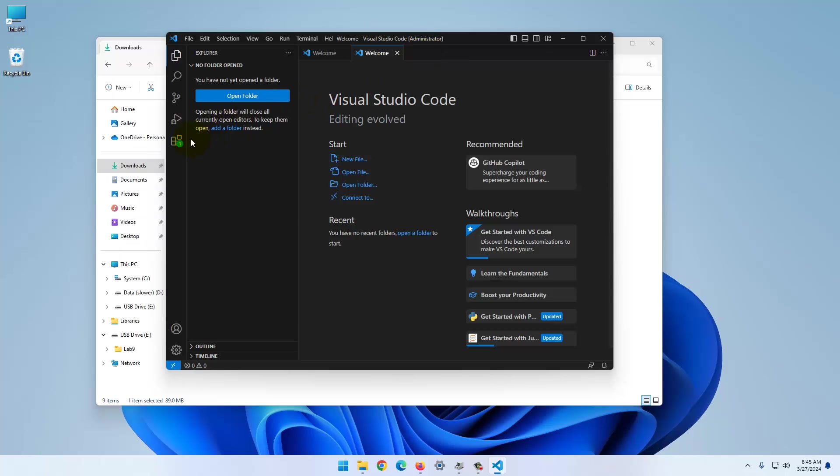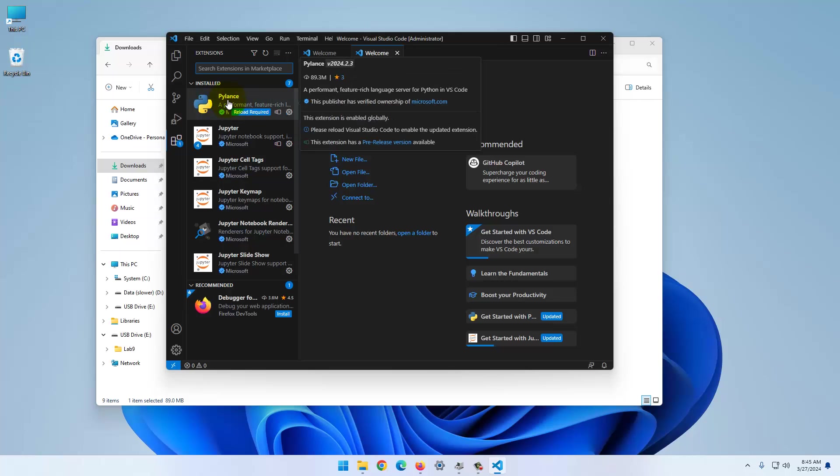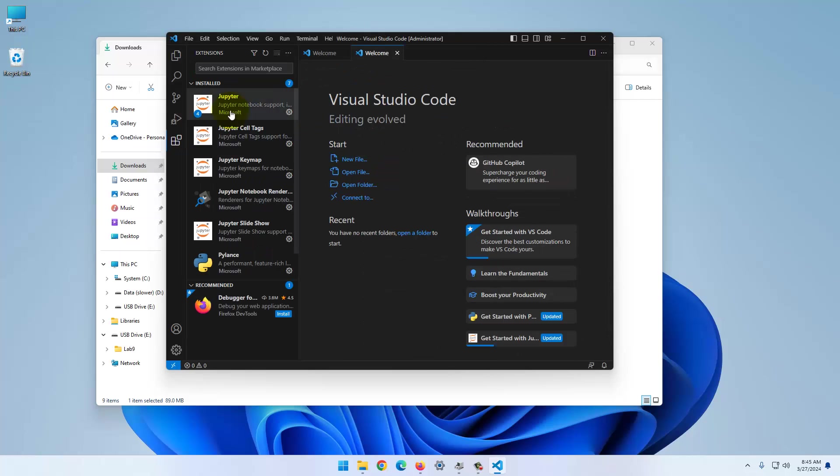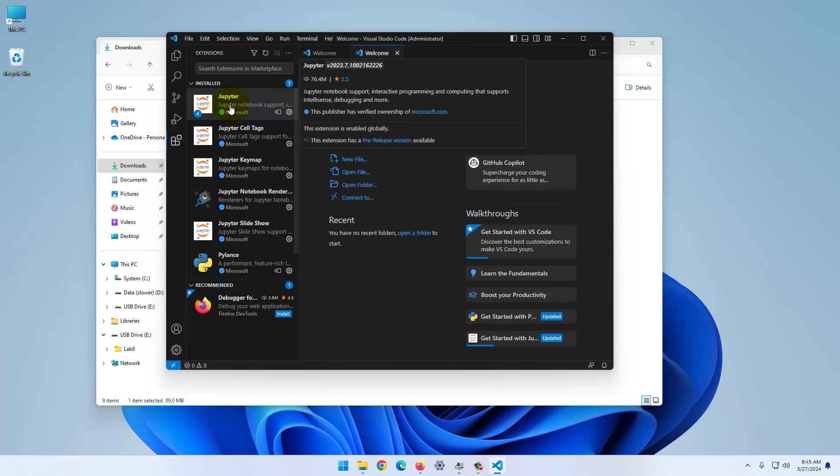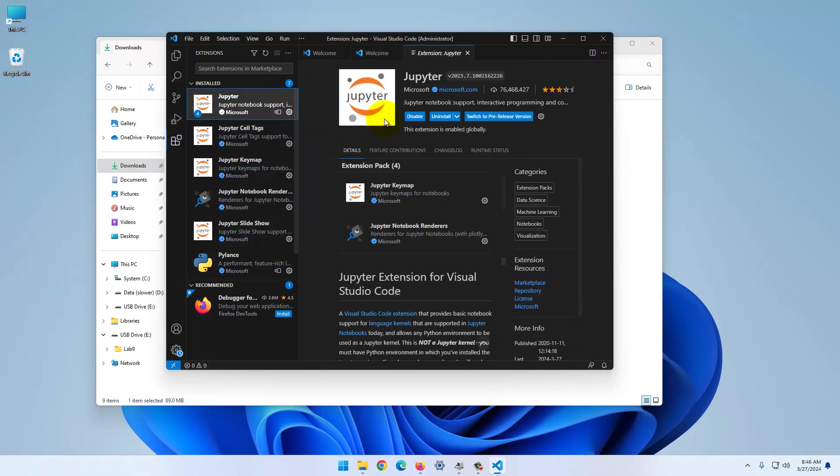Let's launch Visual Studio Code. It's a very nice programming environment. We need some plugins here. One for Python. That's right at the top. And then we want Jupyter Notebooks.